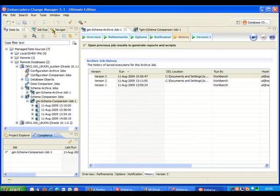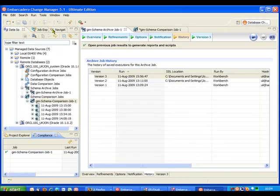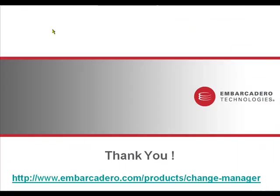Now there's a whole lot more that Change Manager can do besides that and we haven't even touched on things like data comparisons and configuration archives but they're really beyond the scope of this simple web demo today. So all I want to do now is say thank you for watching, I hope it was interesting and if you do require more information then obviously you can find that on our website.